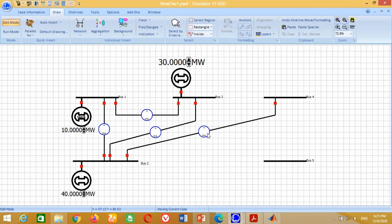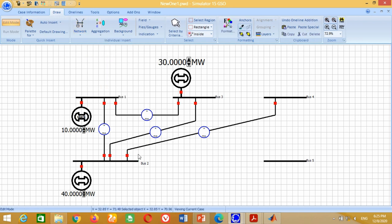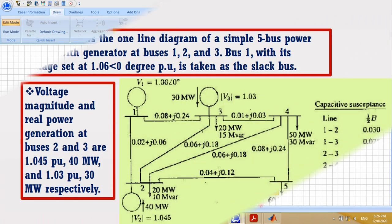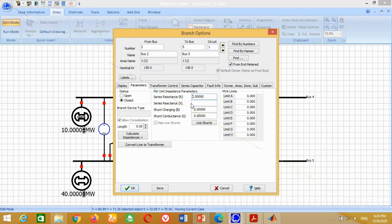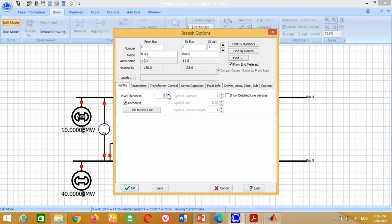Double-click on the meter and write 10,000 in the MVA rating and press OK. Now we need to connect the transmission line between Bus 2 and Bus 5. From Bus 2 to Bus 5, the transmission line has resistance 0.04, reactance 0.12, and capacitive susceptance 0.015. Therefore, write 0.04 here, 0.12 here, and 0.015 here. Go to Display, change the pixel thickness size to 3 and press OK.